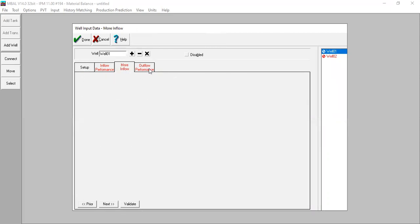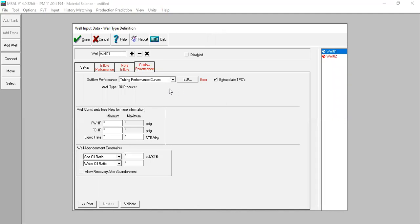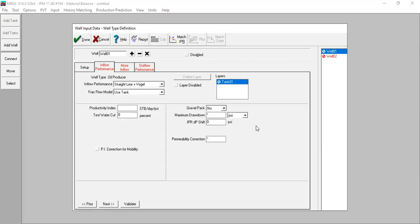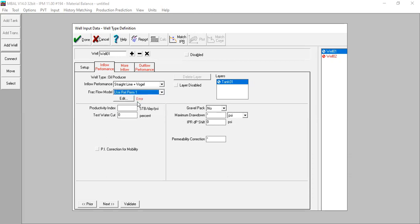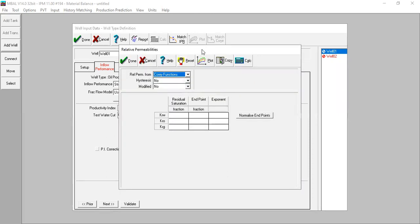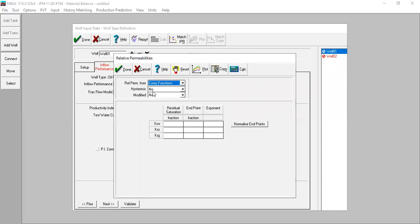Let's be careful here. We start with inflow performance. For inflow performance model we will use straight line productivity index plus Vogel below the bubble point pressure. And fractional flow model we will use relperm one, but we need to edit the data. Here we have relperm from Corey function, and then hysteresis no, modified no.